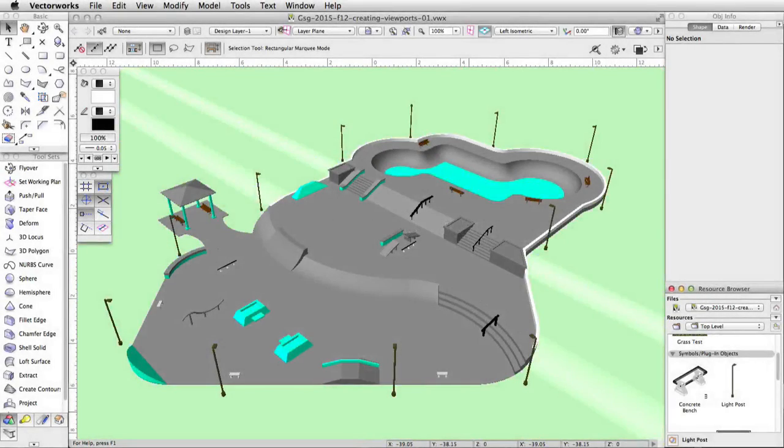We now have a complete skate park. Next we will create a cropped viewport and place it on a sheet layer. Then we will adjust the sheet layer page setup, set the scale, position, and visibility settings of the viewport.